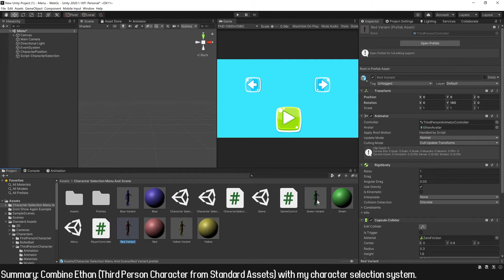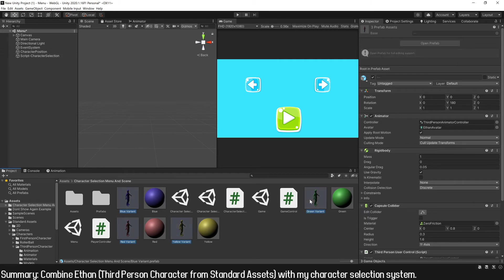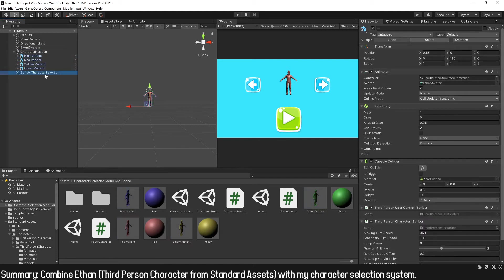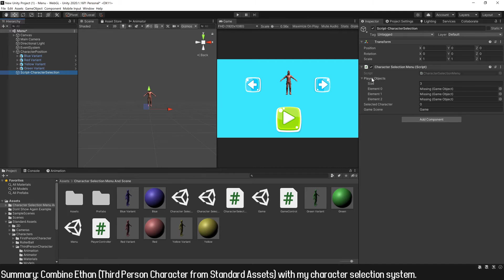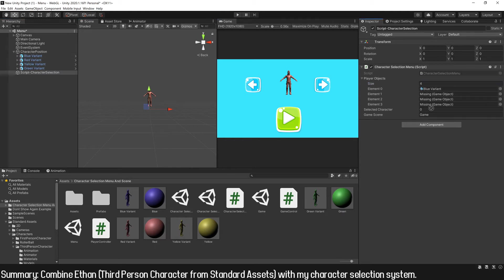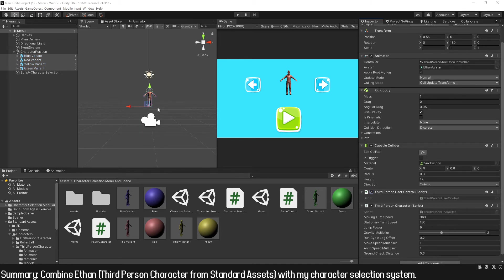Now we have the four characters that we can choose. I'm going to place all these characters as children of this game object and add them to the character selection system. Where we have the objects of the characters, I'm going to set the size to four because there are four characters, and add each prefab to these fields. It's important to remember this order to use it in the other scene.